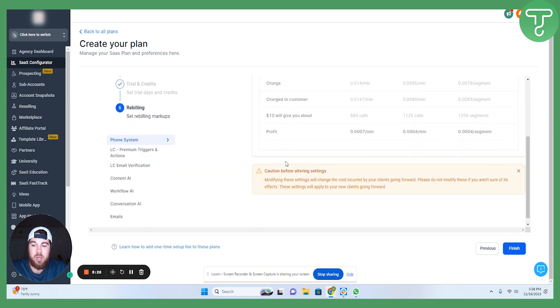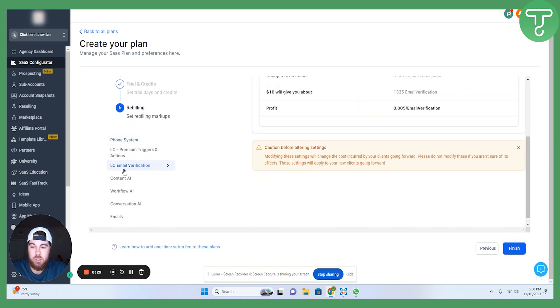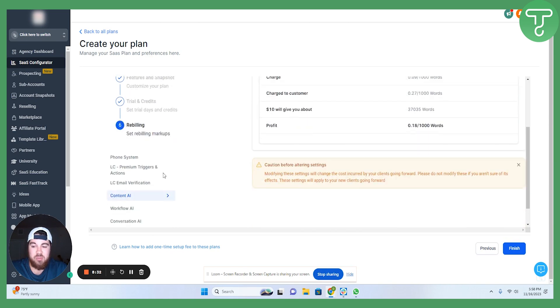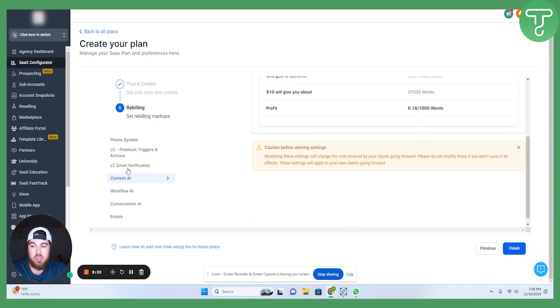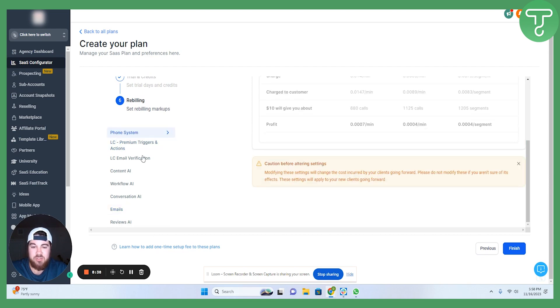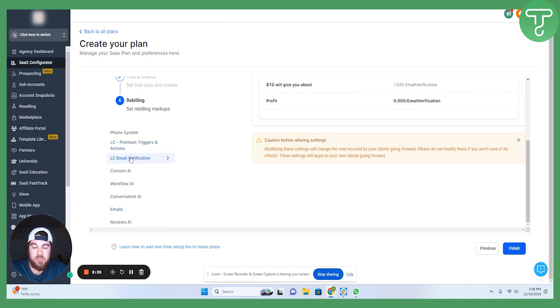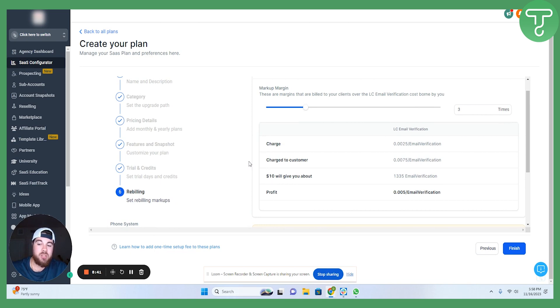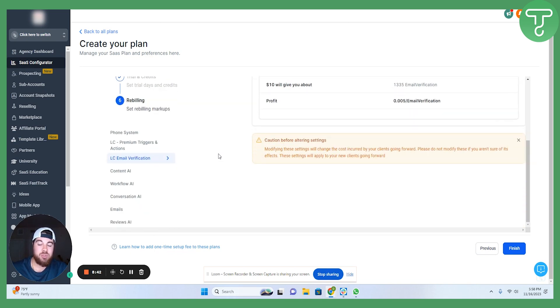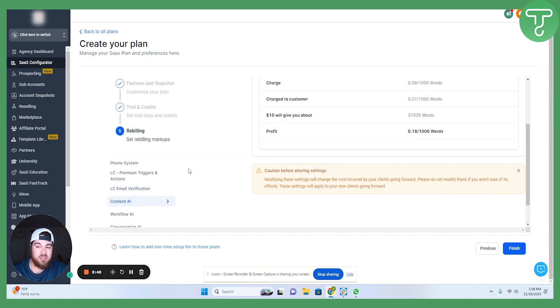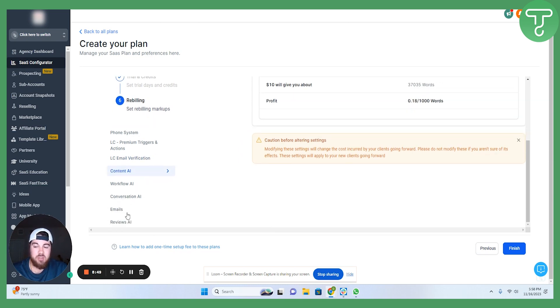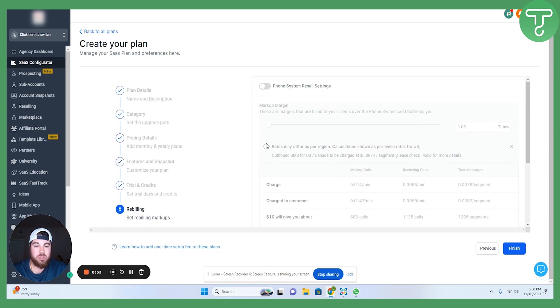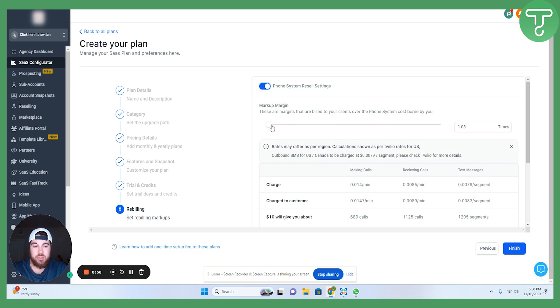The other good thing about high-level here is that all of the items that you pay for as a part of using the system. I said emails here, premium triggers, actions, phone system, email verification. Now, you don't have to do all of these things. Email verification is not a necessity. Content AI is not a necessity. So, you can pick and choose what you want to do here. You can also choose to resell them to your clients.